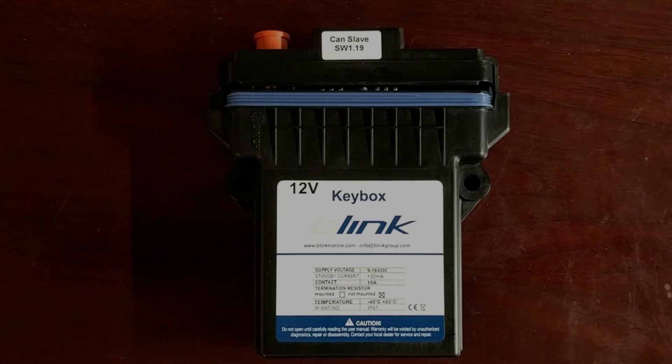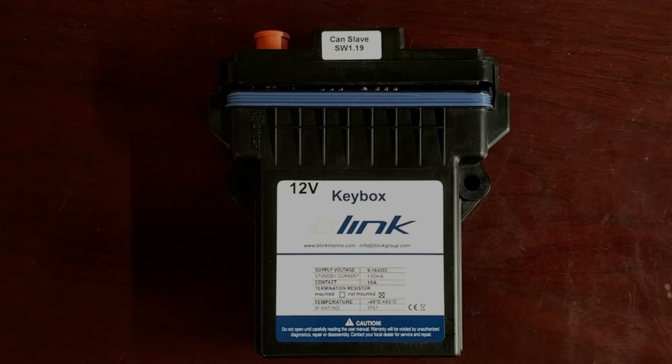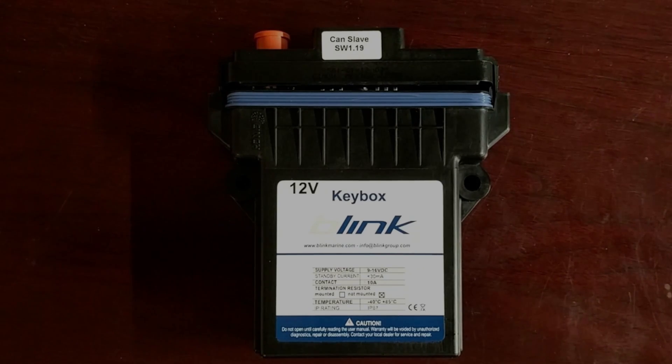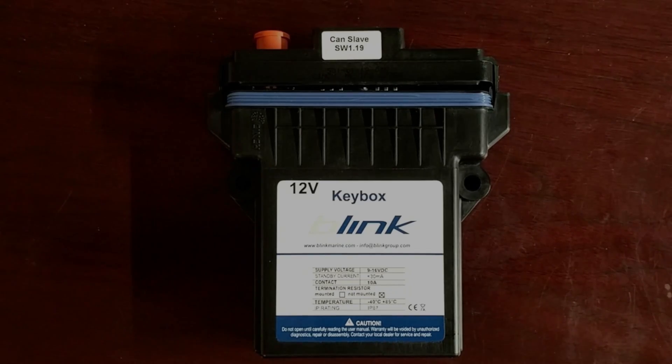It does not have a termination resistor mounted. And it is a negative 40 to 85 degrees Celsius, as well as IP rating of IP67.